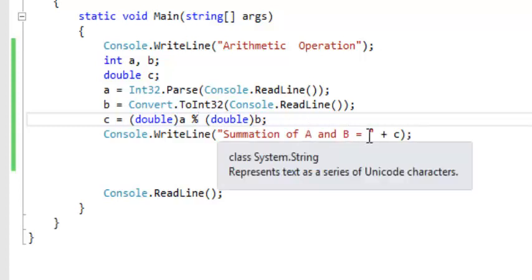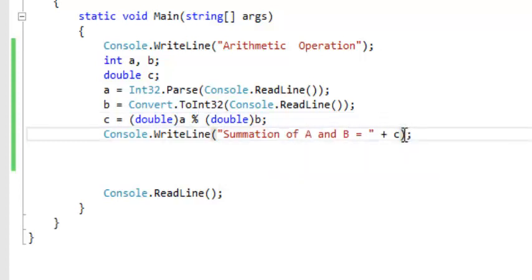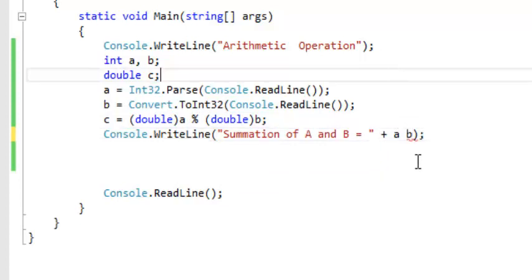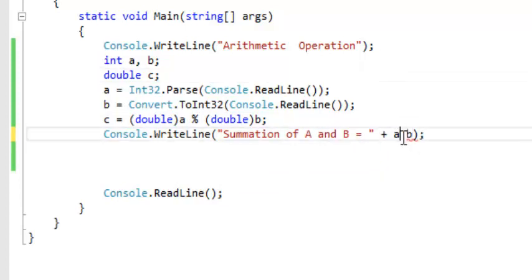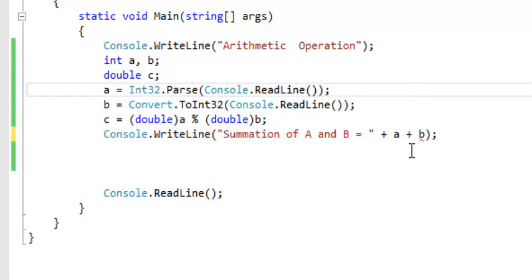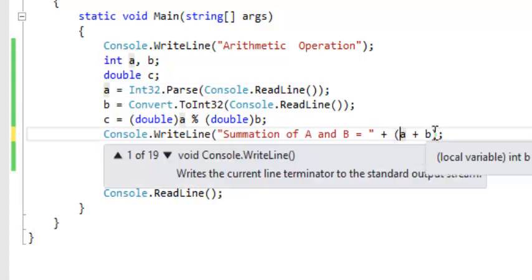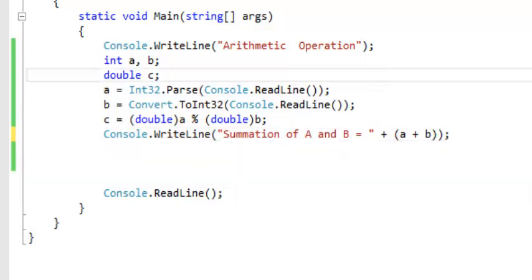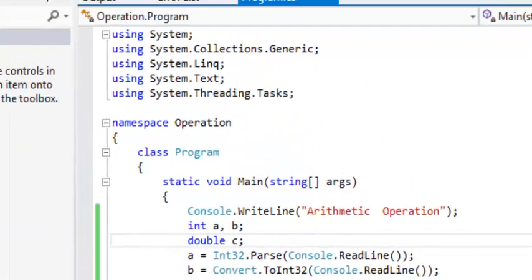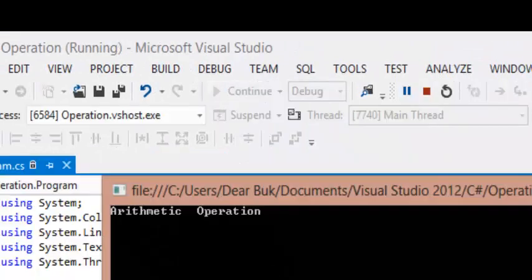So whenever you're performing an operation like addition, and you put A and B together with a string, in this case it's going to give us an error — because you are adding string with string. It's better to put this into brackets so it does the mathematics first, then returns the result together with your string.